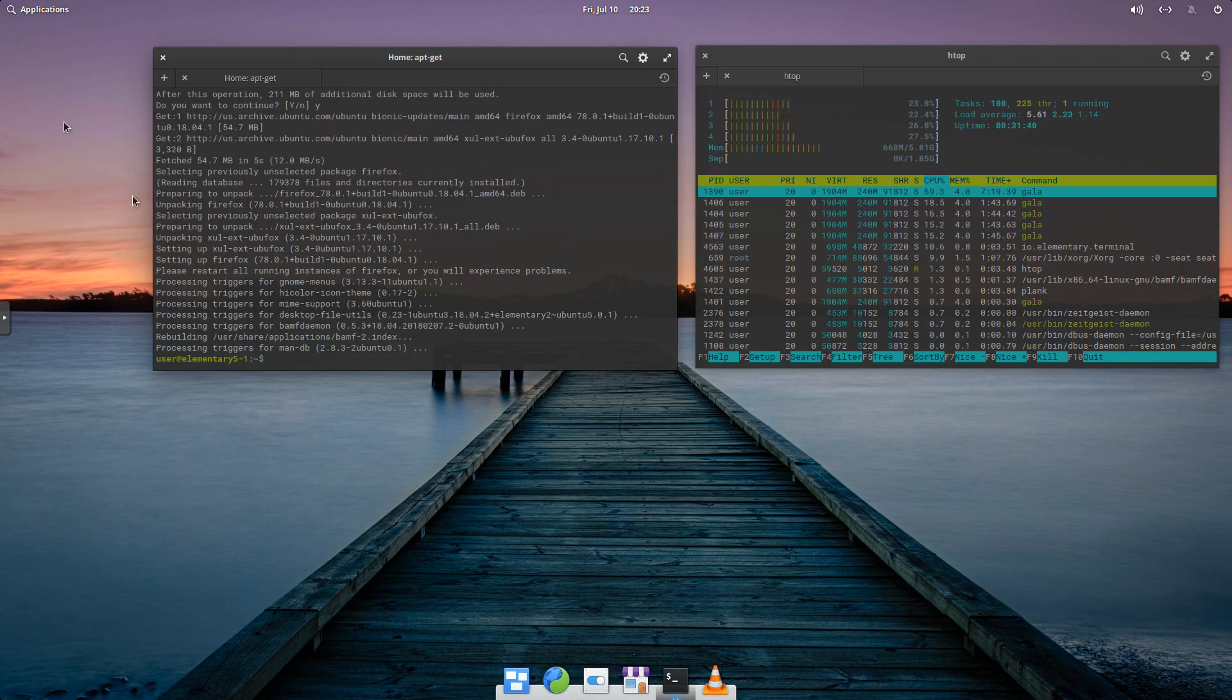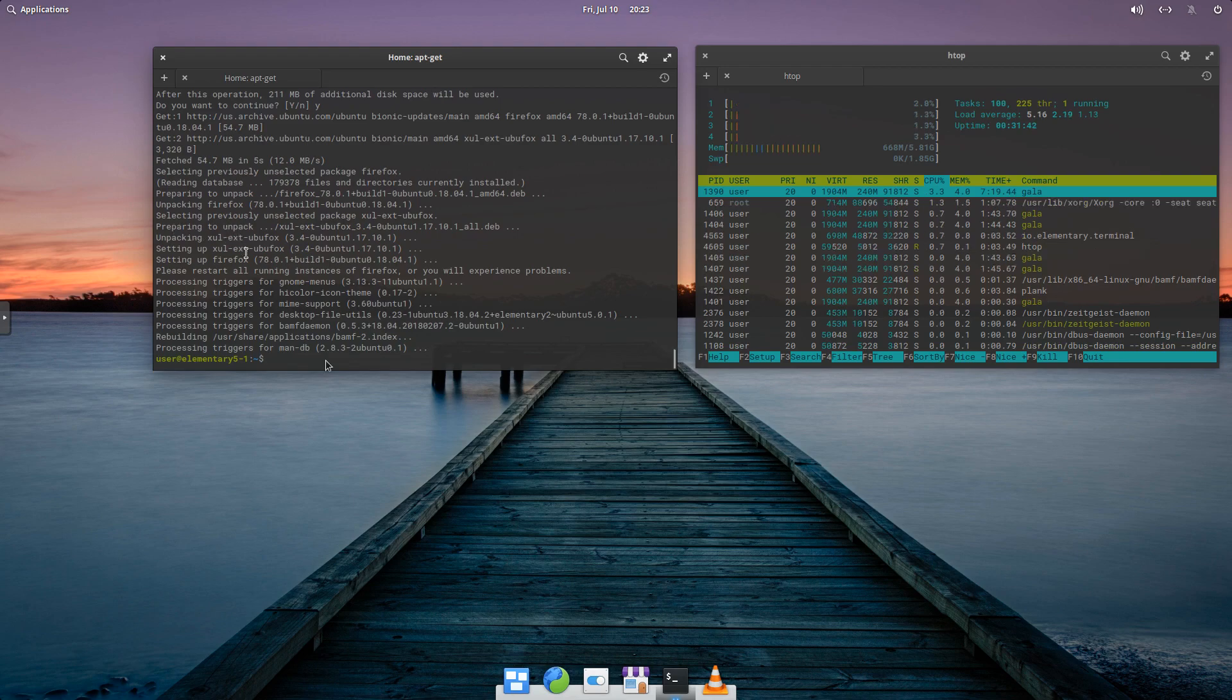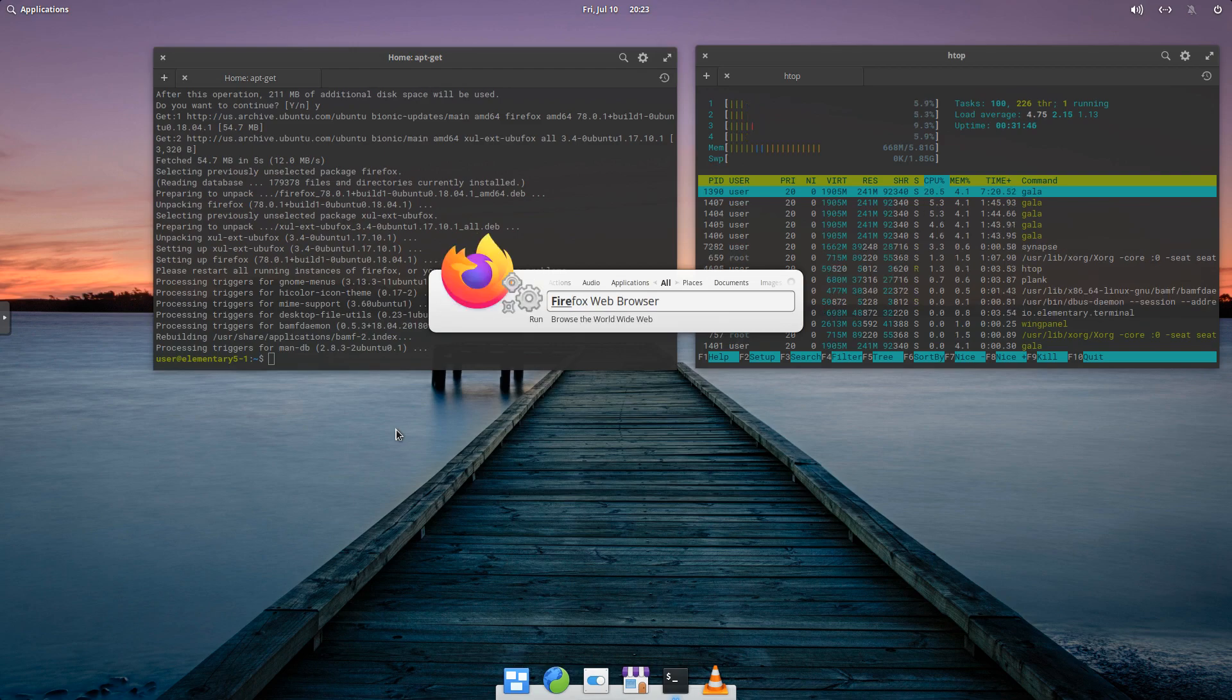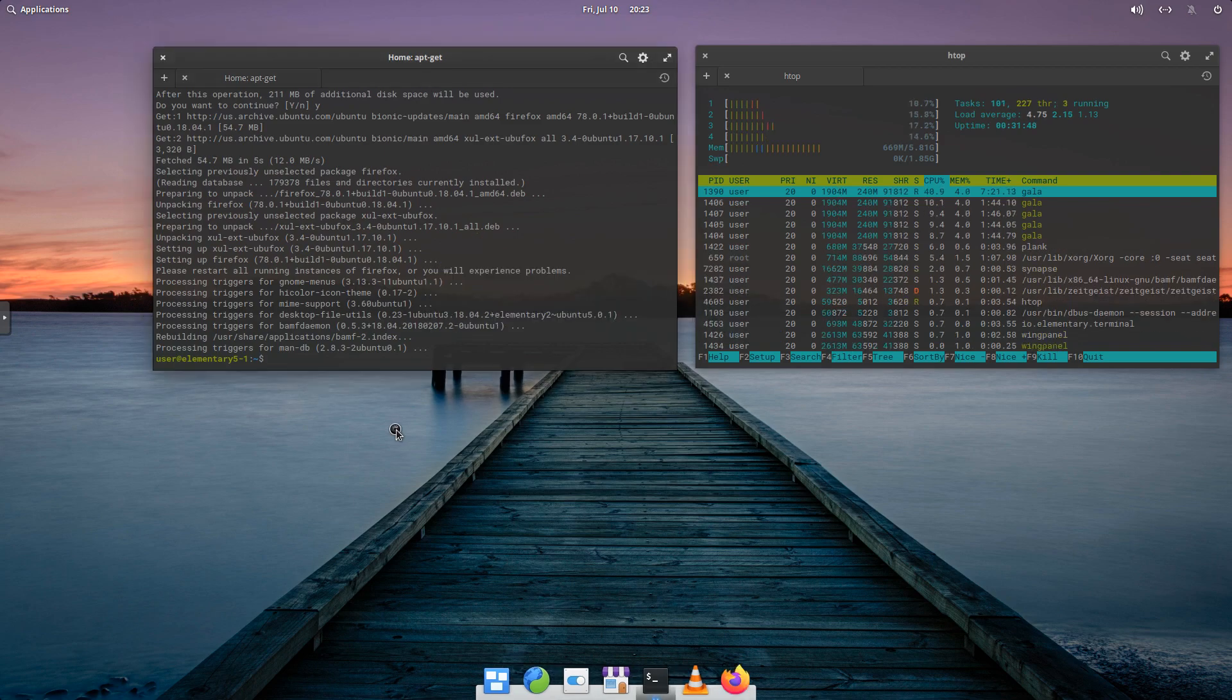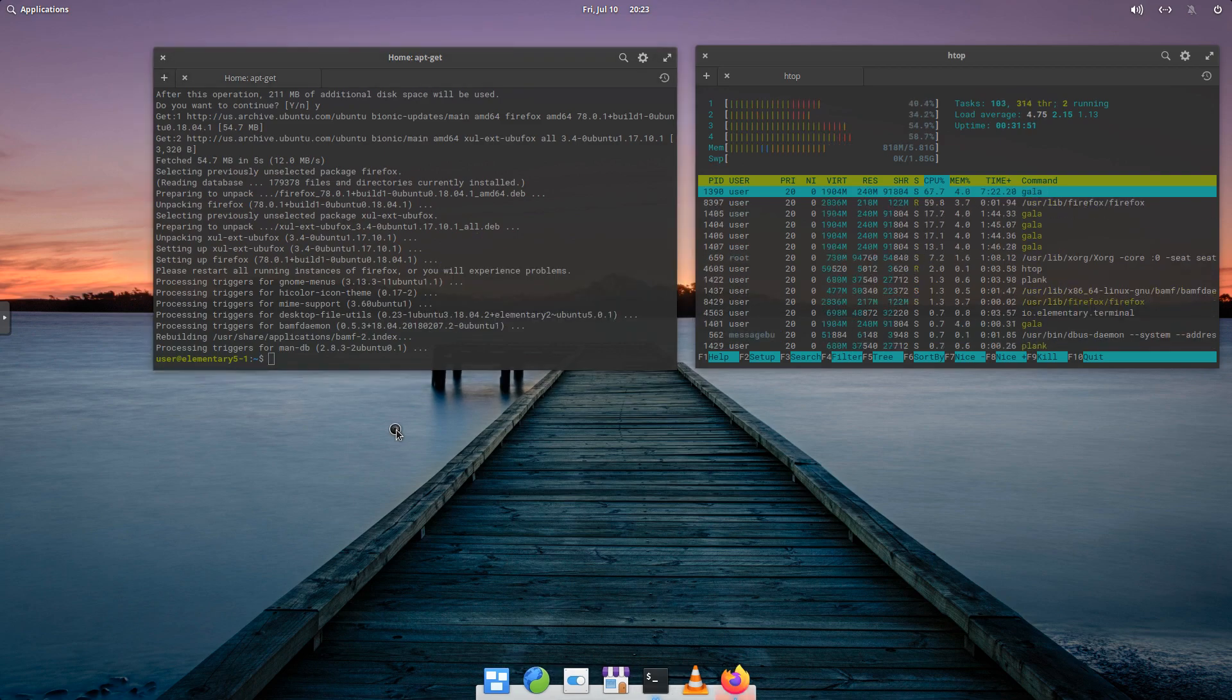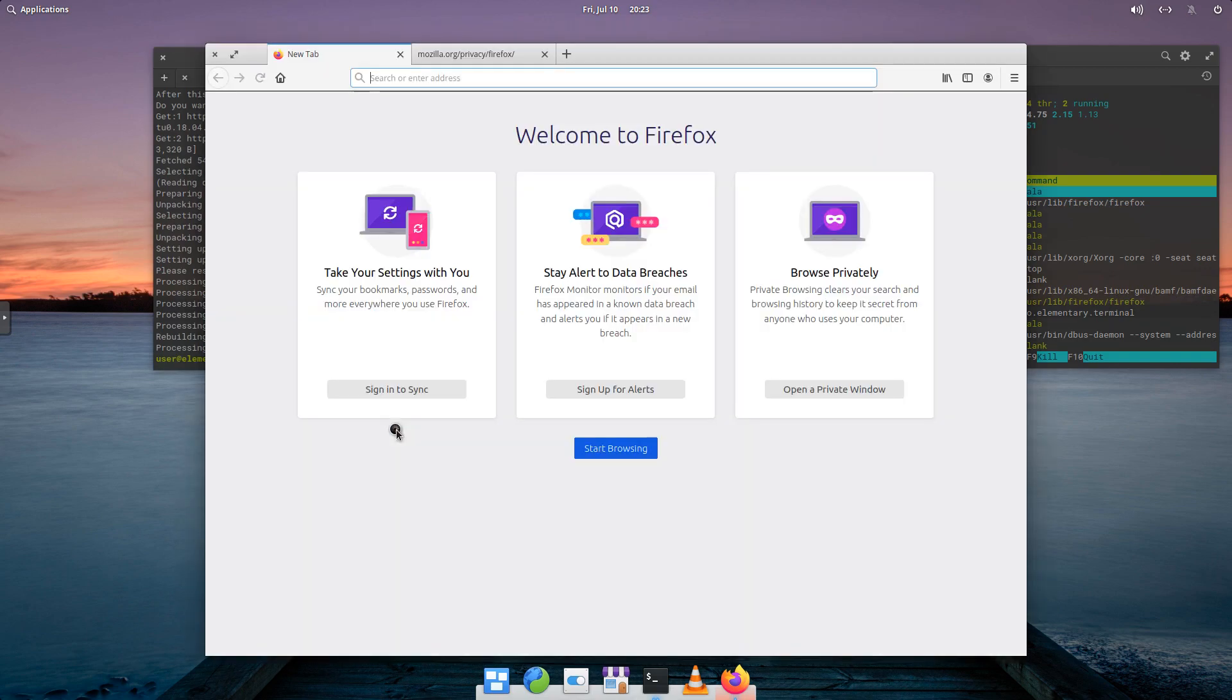And it looks like it's just having issues. So now we've got Firefox installed. So we'll go ahead and bring the application launcher up, and launch Firefox.